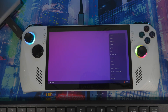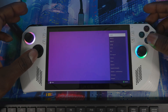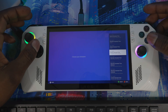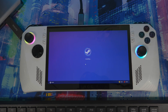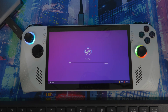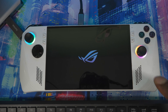Once the imaging is done, you'll go through initial setup. Choose your language, set your time zone, connect to Wi-Fi, and SteamOS will install the necessary components to get Steam running properly. Give it a few minutes and you should be up and running.